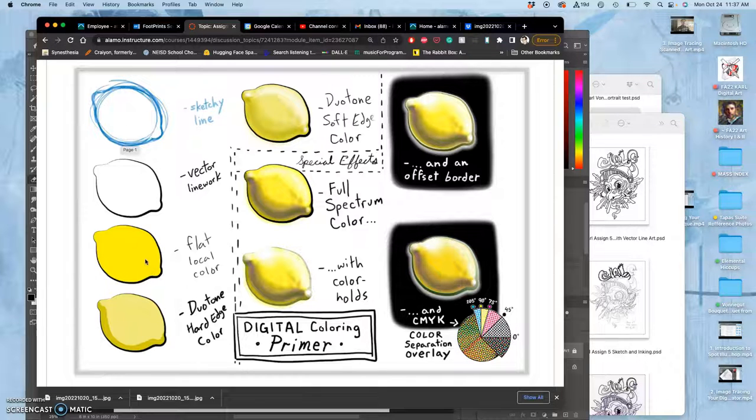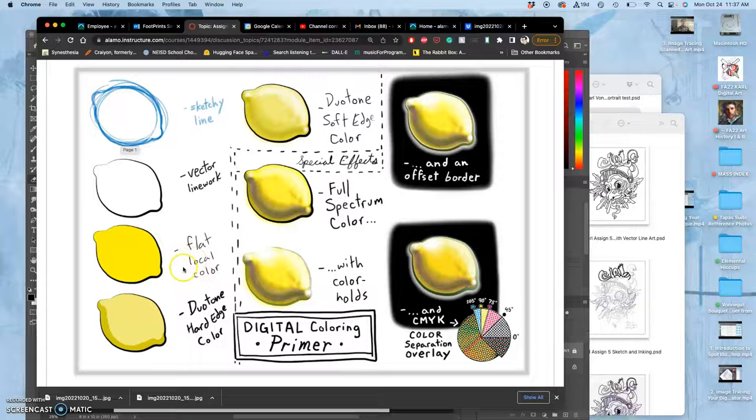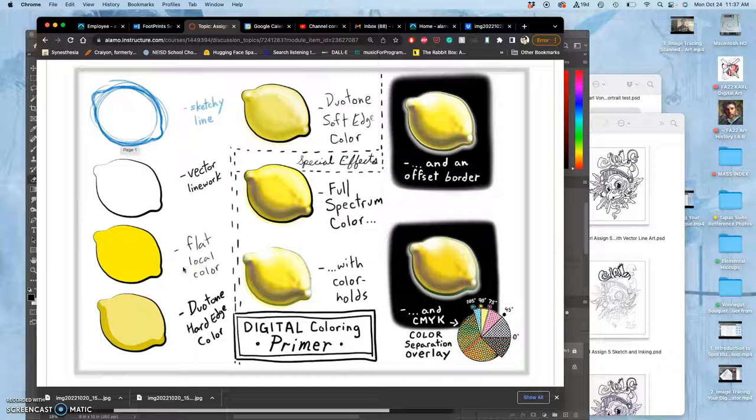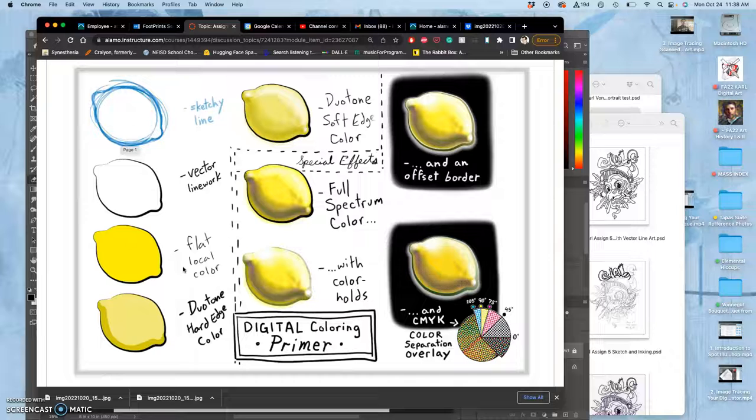Flatting is usually done, when it's done by people like us and not professional colorists, we usually use what's called a flat local color. Local color means the color the thing is, no matter the lighting condition. So a lemon, for instance. Local color of a lemon is yellow. If the local color isn't yellow, then it's not a lemon anymore. Might be a lime. Might be an orange. Right? So the local color is the color the thing is, no matter what the lighting is.